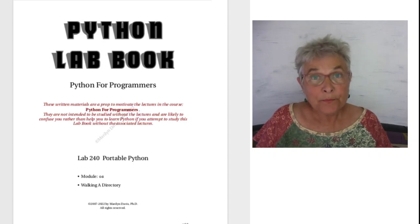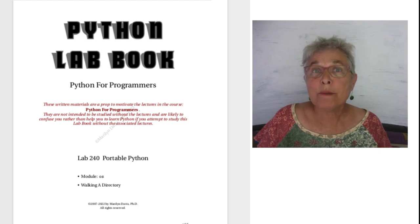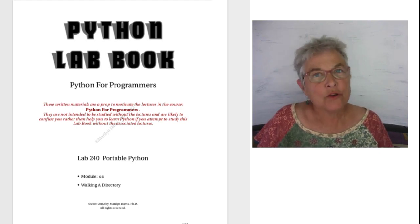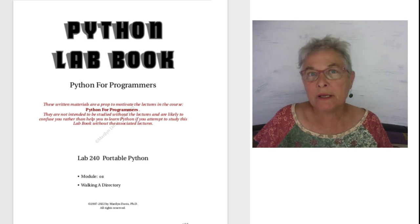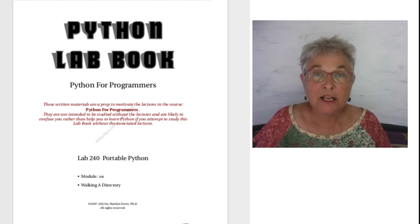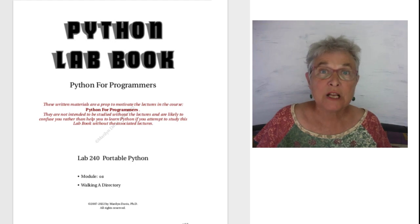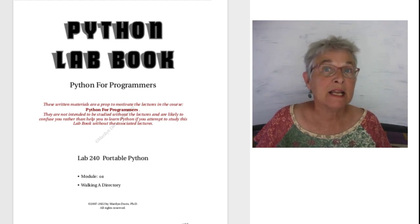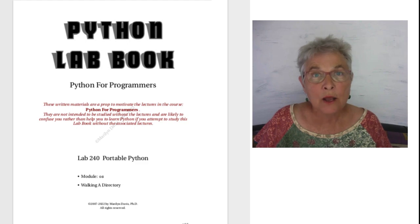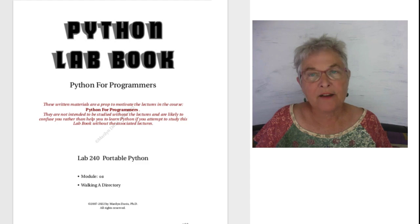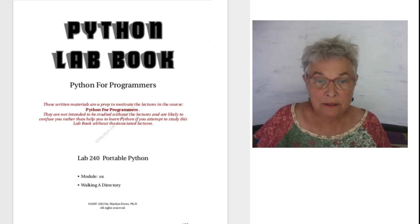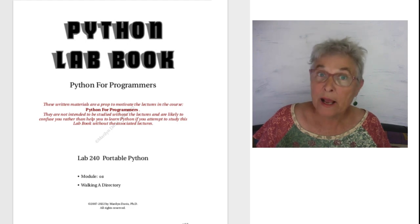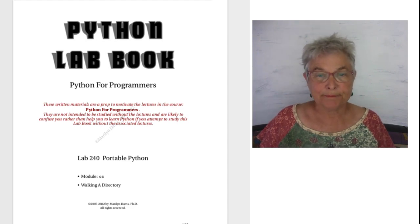Hi again. We're going to look at the portability of Python, meaning that you can write your code on a Mac and it'll run immediately without changing anything on Windows and vice versa and other operating systems. Anything that runs Python, your code will work on without having a porting effort at all, as long as you know about the OS library. So we'll be studying that.